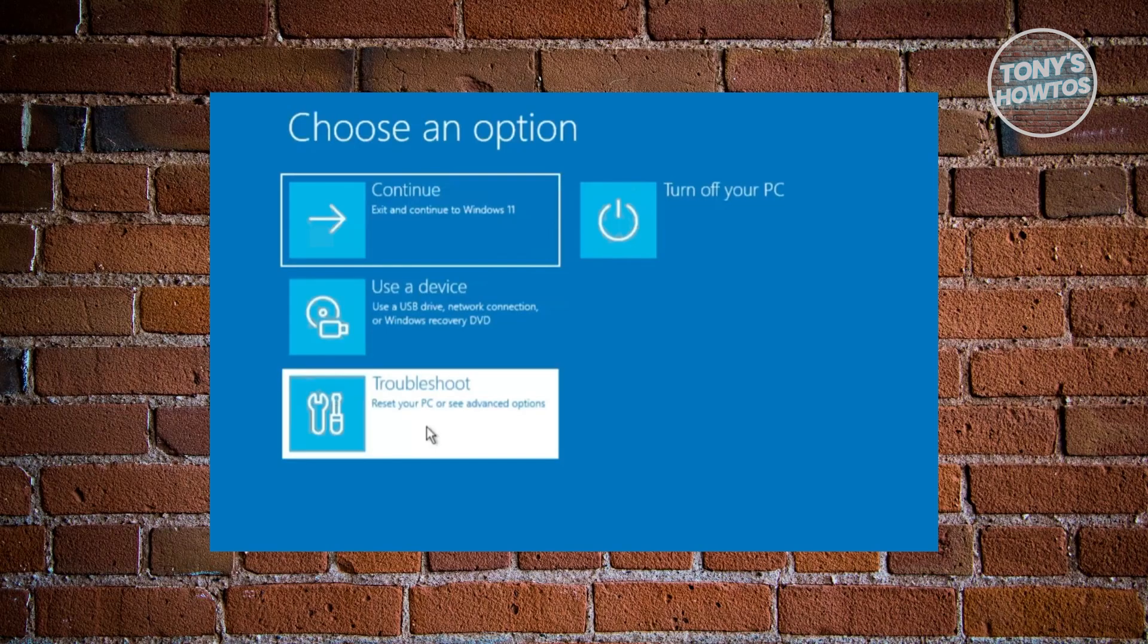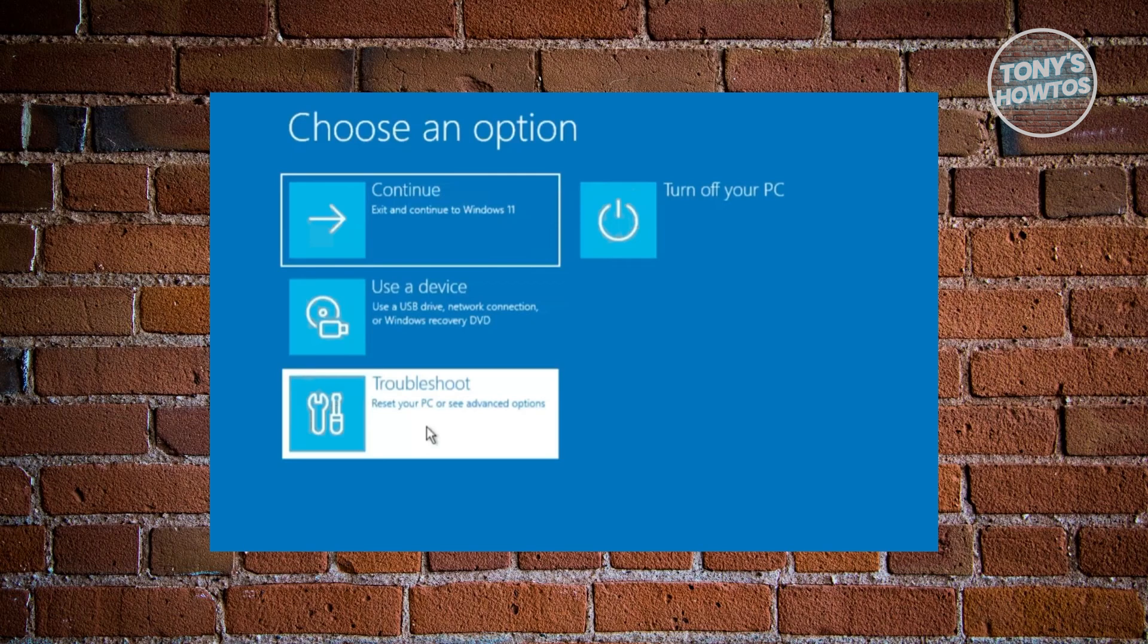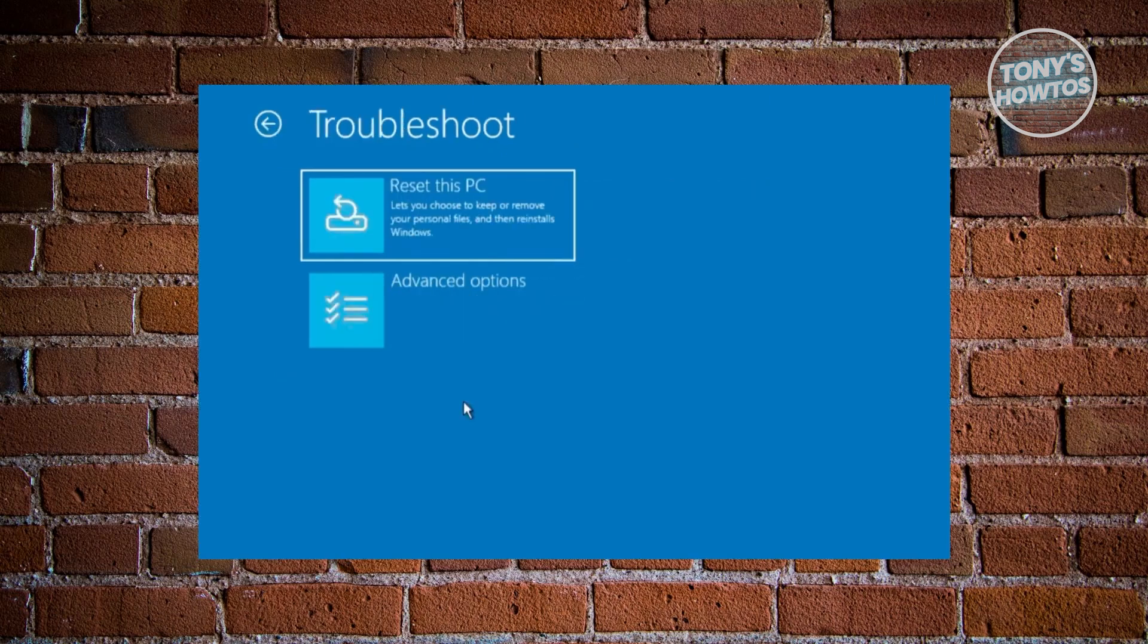Now once your PC reboots, this is what you should be seeing. You want to look for the option here for Troubleshoot. So you want to go and choose Troubleshoot. And on the next page, what you need to do is you want to go and choose the option that says Advanced Option.